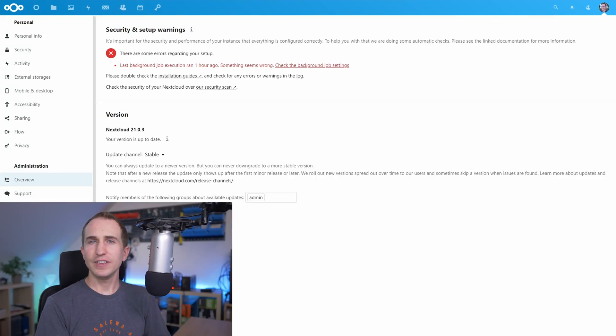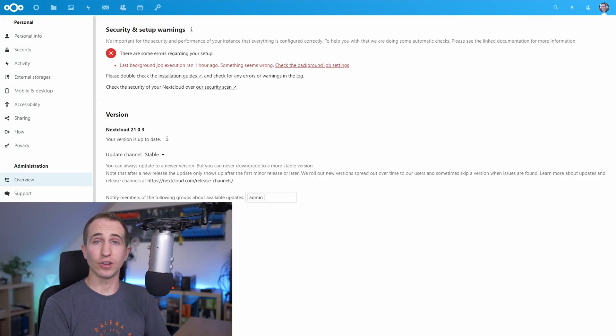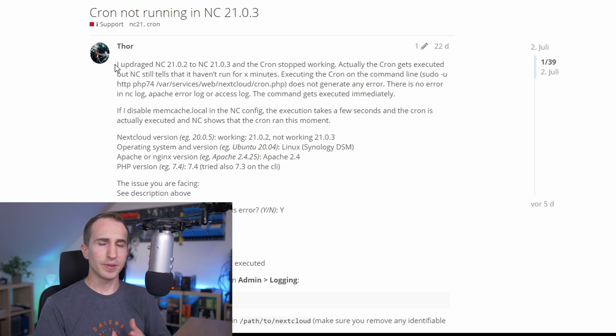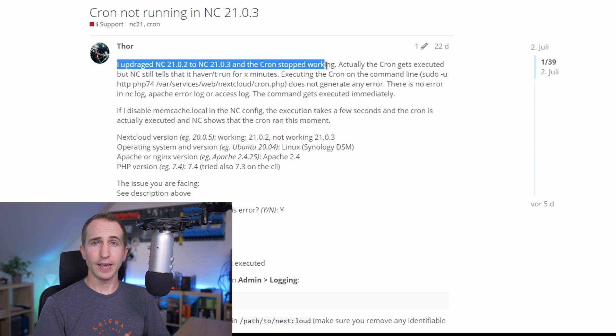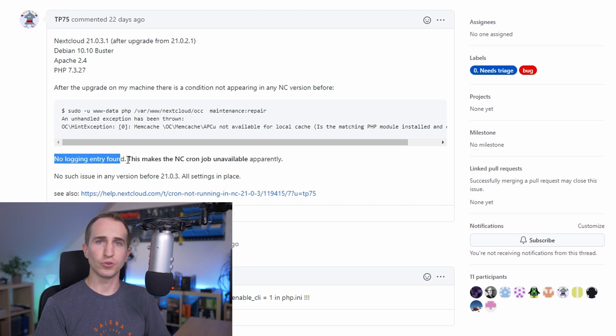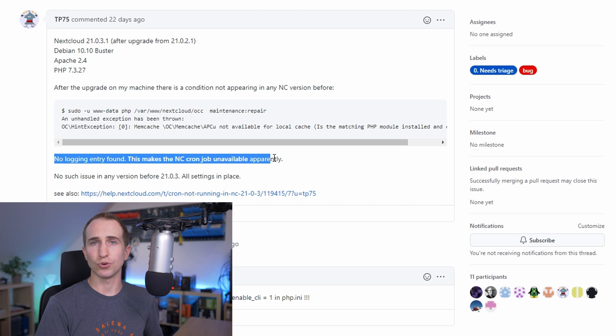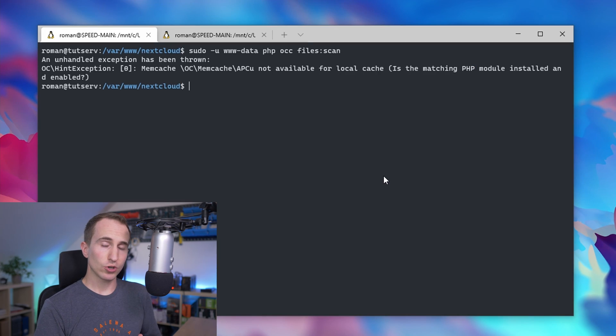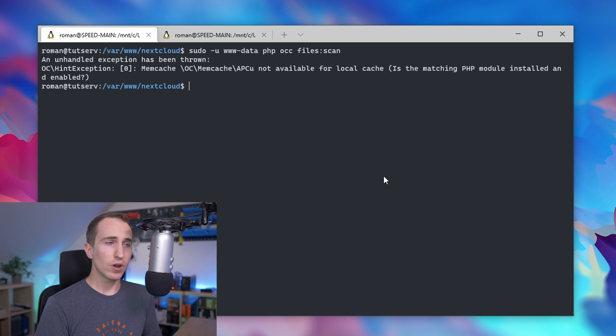With the latest Nextcloud version 21.0.3, there appears to be some issue with the APCU caching method that I showed in my Nextcloud tutorial video. Besides the cron job not working anymore,